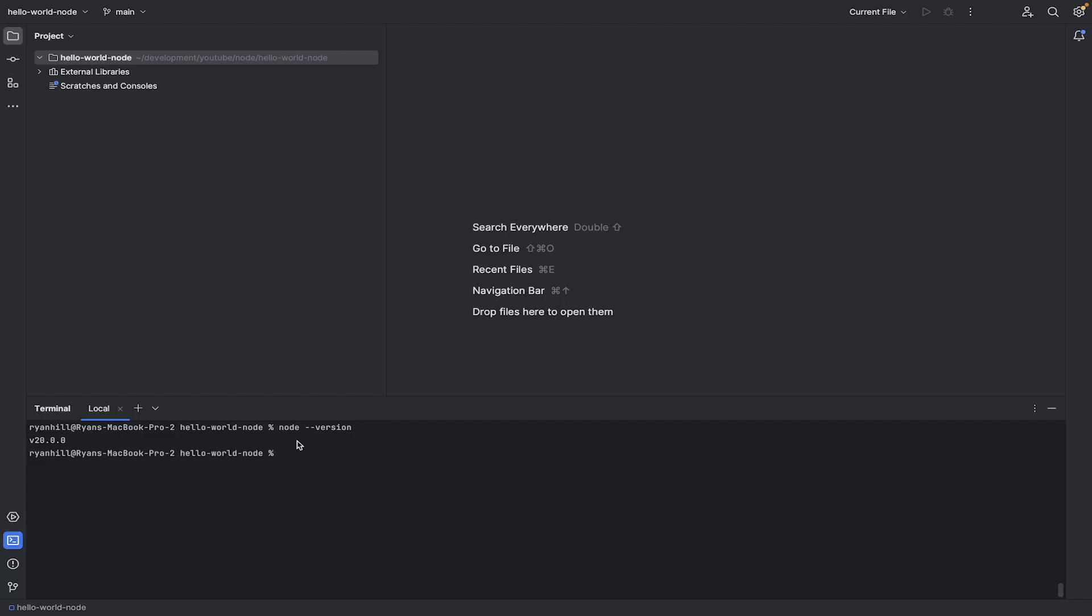But you will need it on your system. If you're using Mac, you can use something like Brew to install it. If you're using Windows, it's a little bit easier. Anyway, so once you have Node in your system, do an npm init,